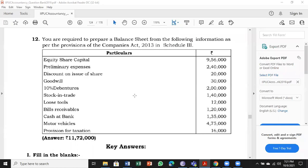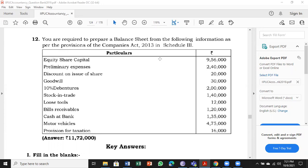Problem number 12: Prepare a balance sheet from the following information as per provisions of Companies Act 2013, Schedule III. In this problem, you'll find one or two new items. Most of it is known to you now, but one or two new items appear in every problem. It's going to be like that.